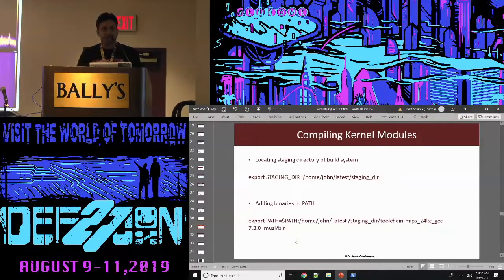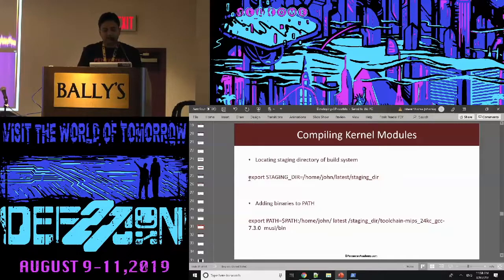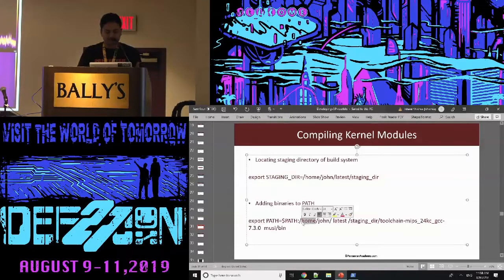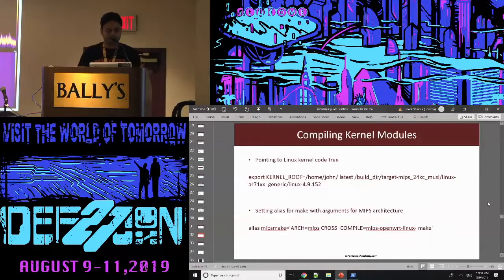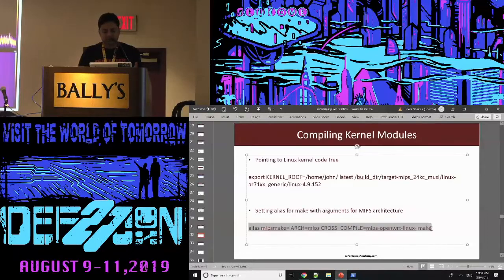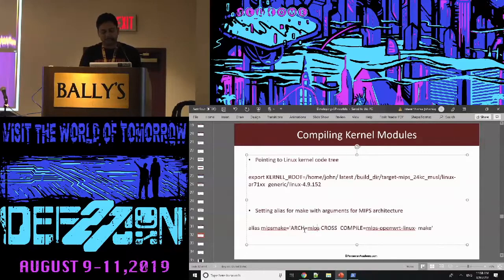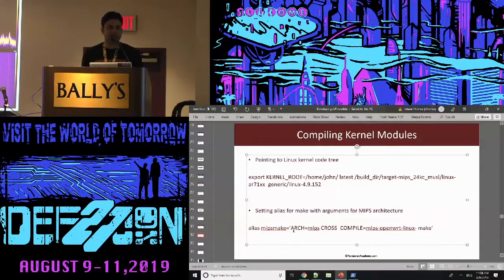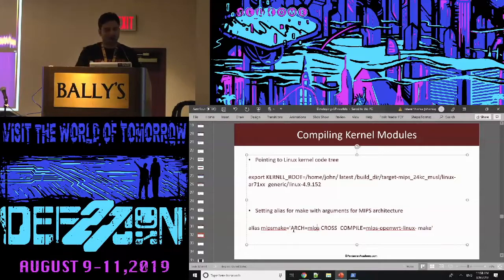So we have the build system ready. After that you need the kernel module code. You need to make sure your kernel code can link to the build system when compiling. You have to make sure everything is in the path. I'll create an alias to pass the MIPS architecture, because this device runs on MIPS. Almost all small devices run on ARM or MIPS — you won't find many running on x86 or x86-64. So you have to cross-compile, which sounds difficult but it's just one word you define.